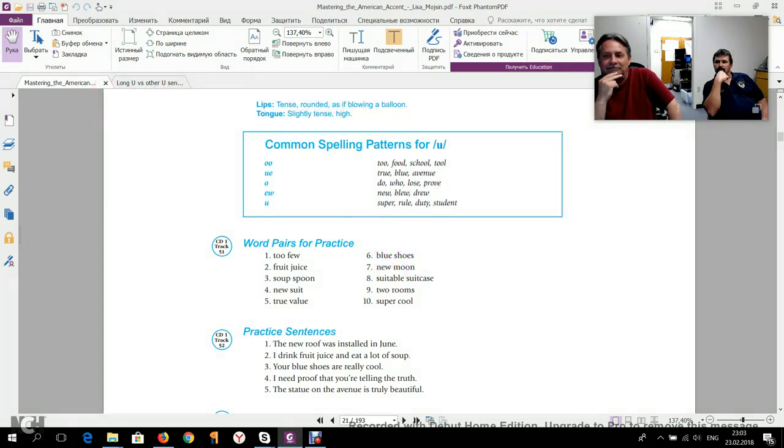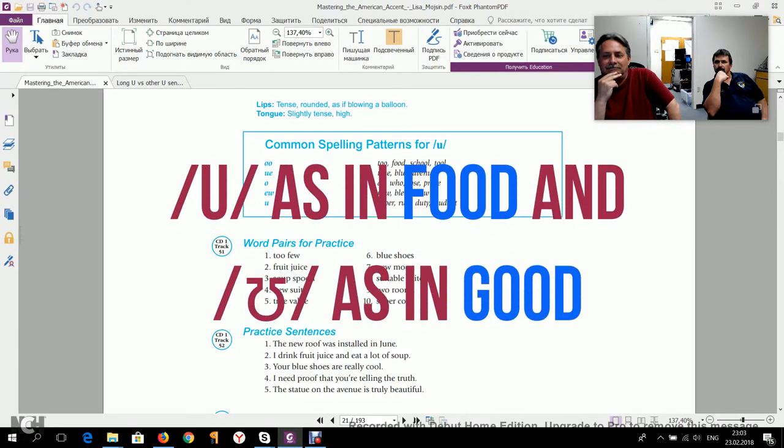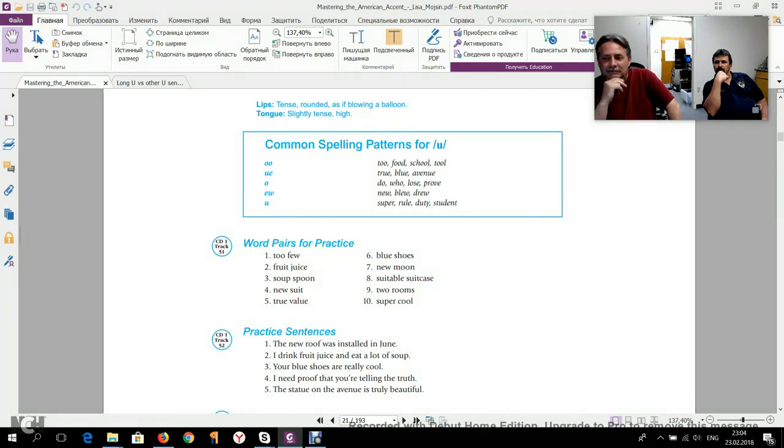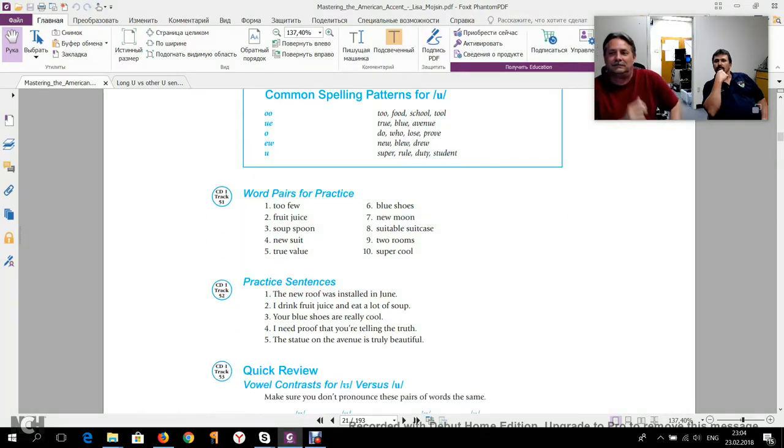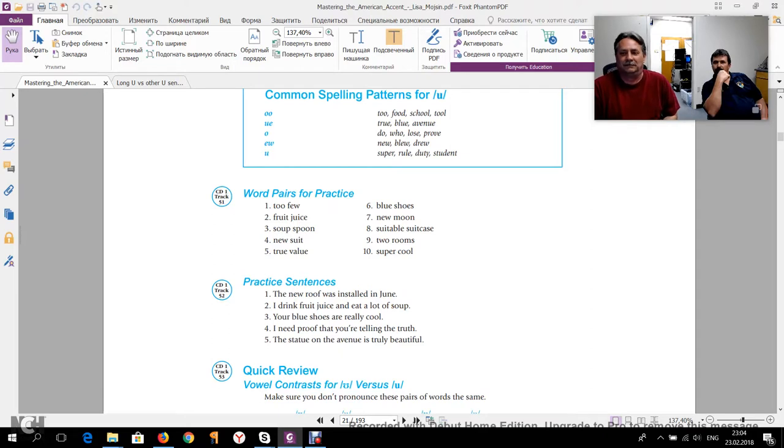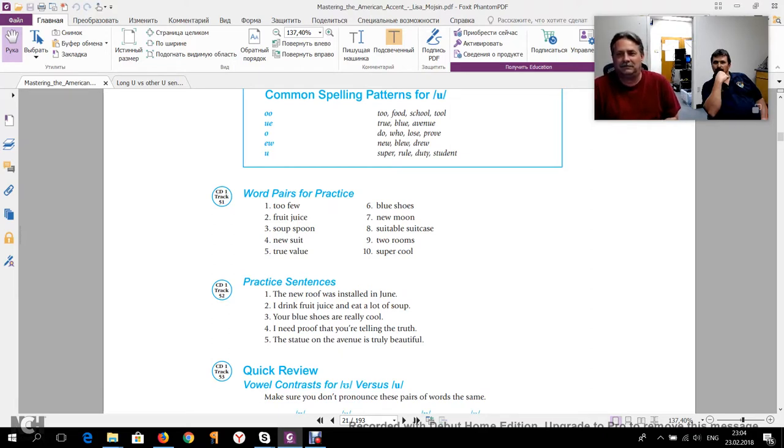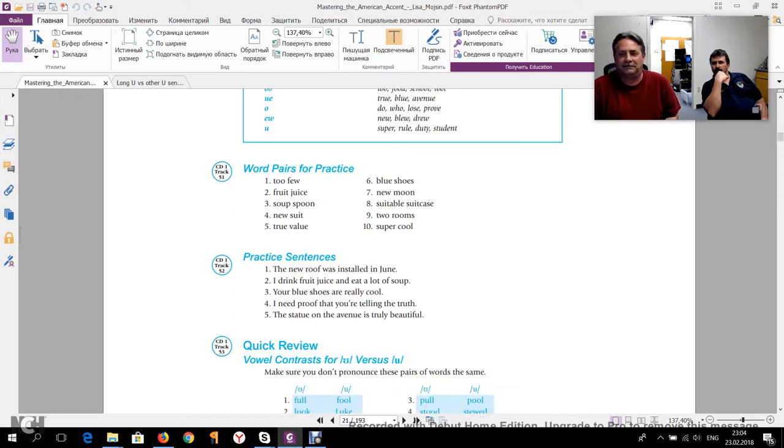So today's focus is on sound ooh, like in the word food, and sound uh, like in the word good. So I would like you guys to read these word pairs for practice for the sound ooh. Let's have Christian do that first, and then Mike right after him. So will you, Christian, read these word pairs?